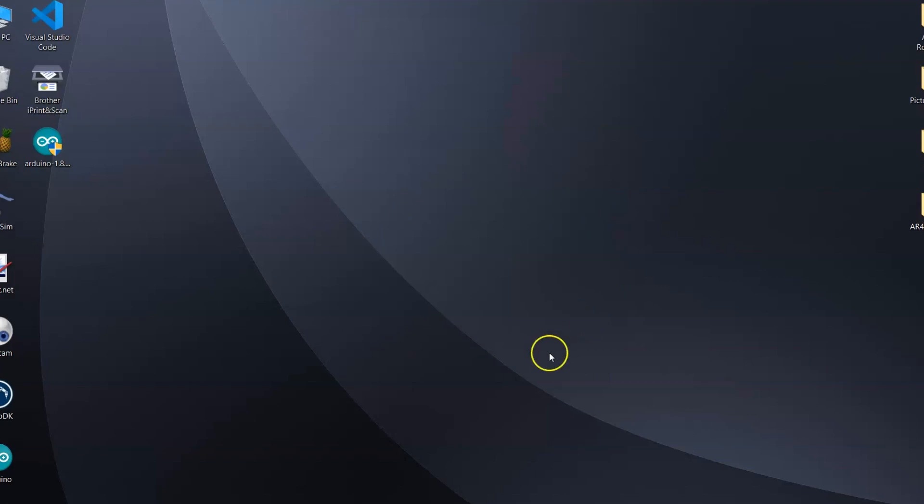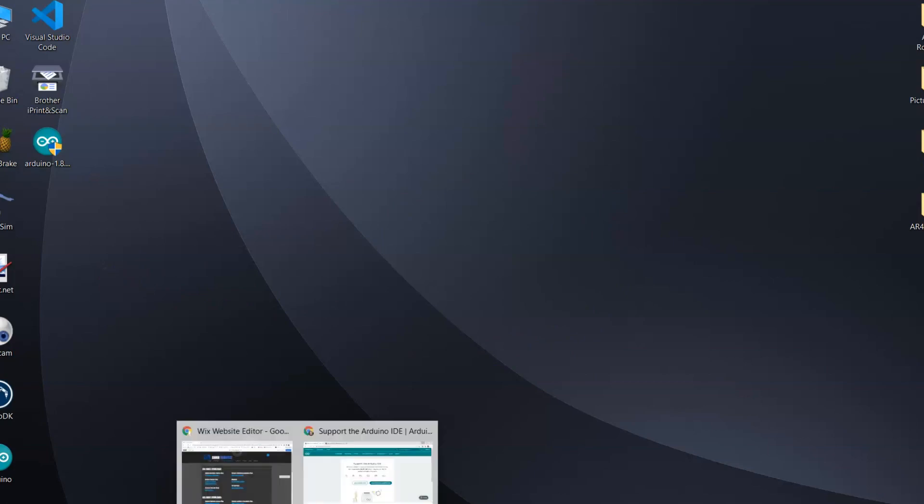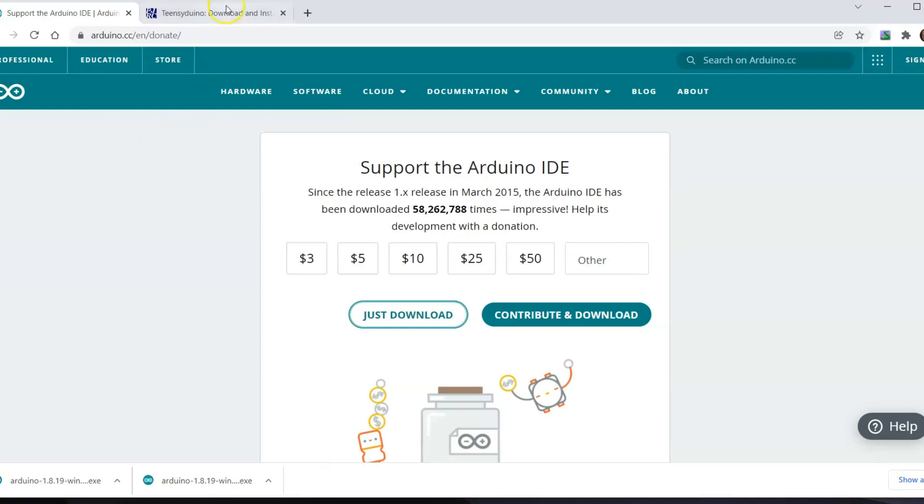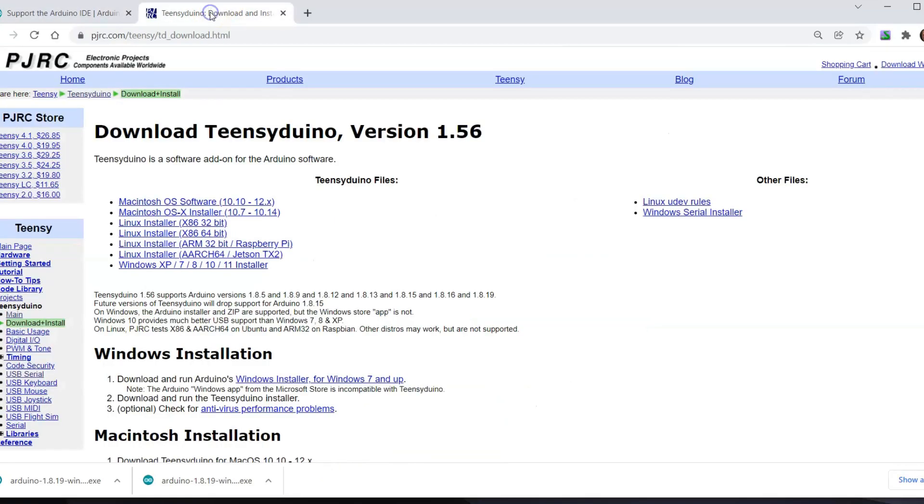The Arduino software is now installed, so the next thing we want to do is install the Teensy Duino loader. The Teensy 4.1 board is an Arduino compatible board but it still requires a loader called the Teensy Duino.